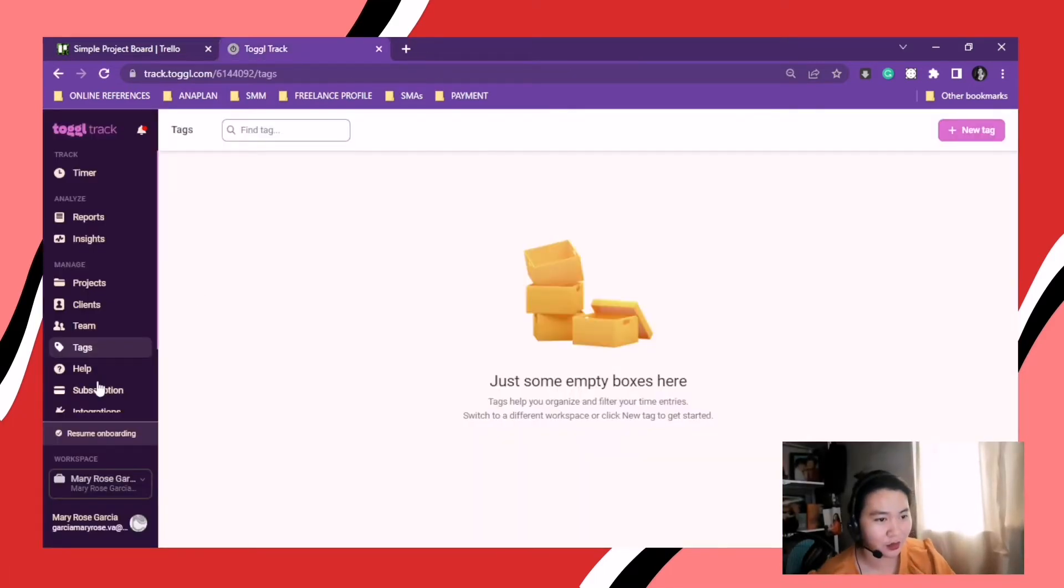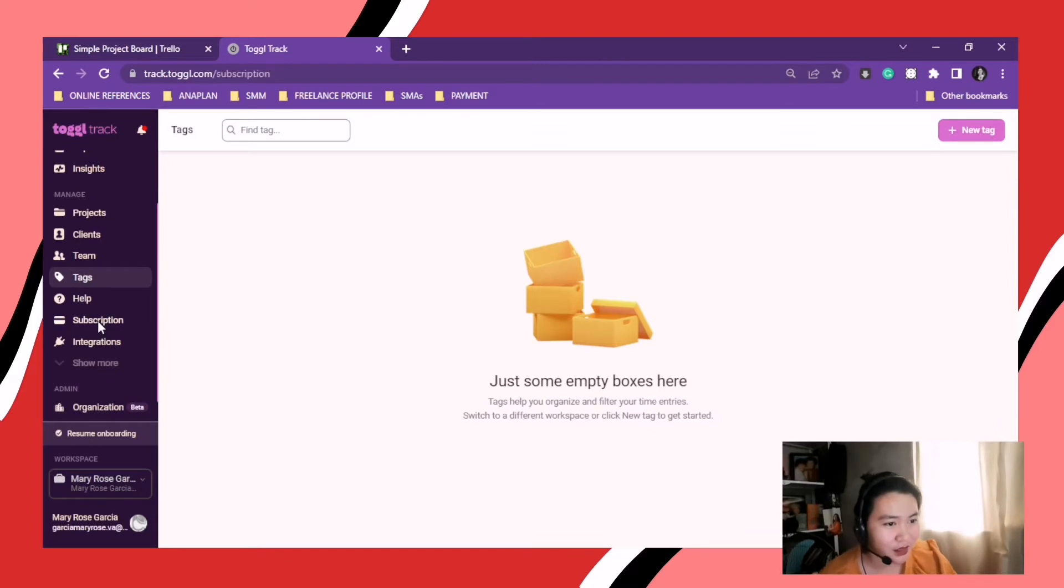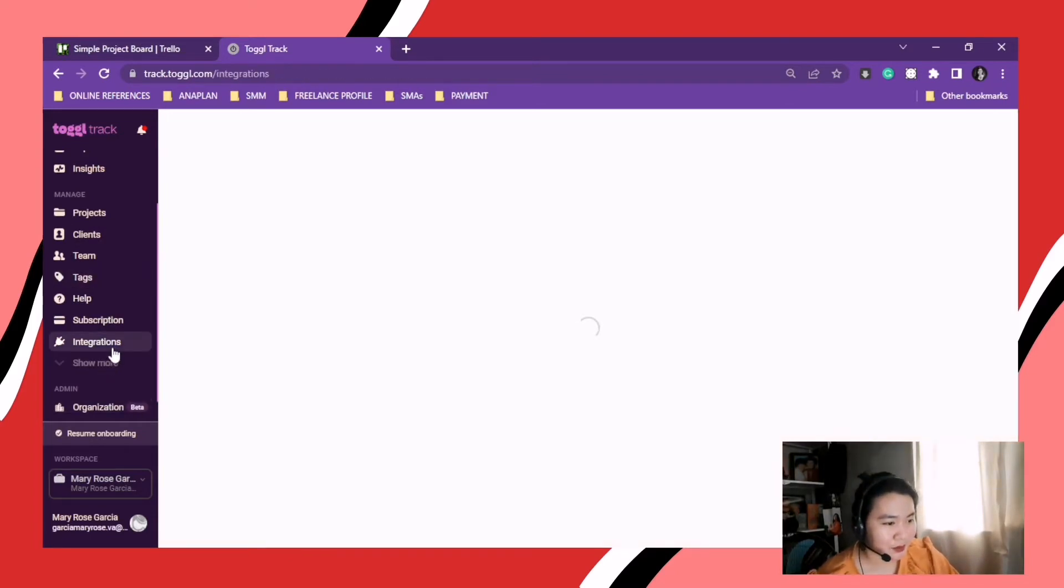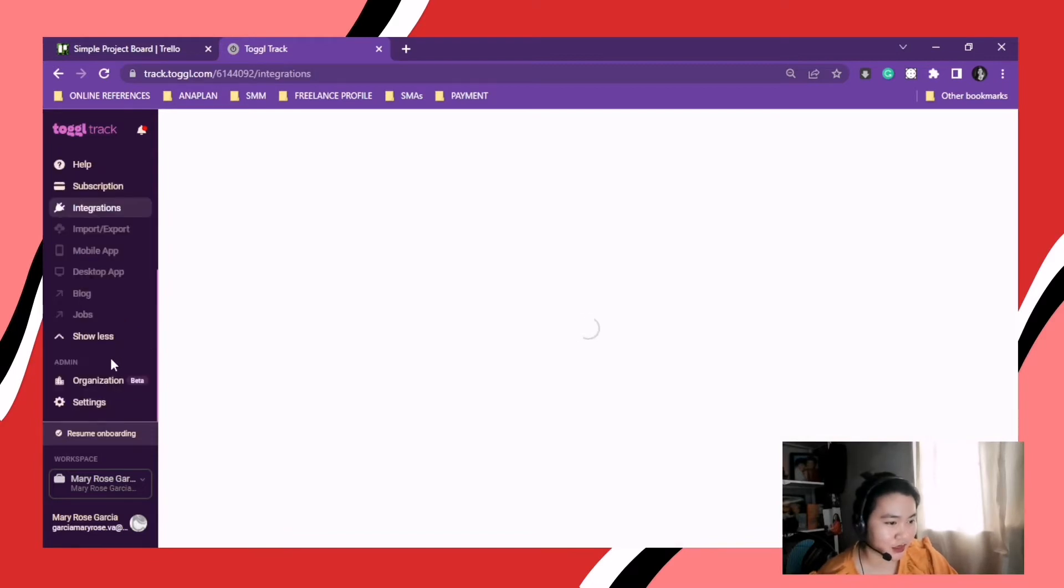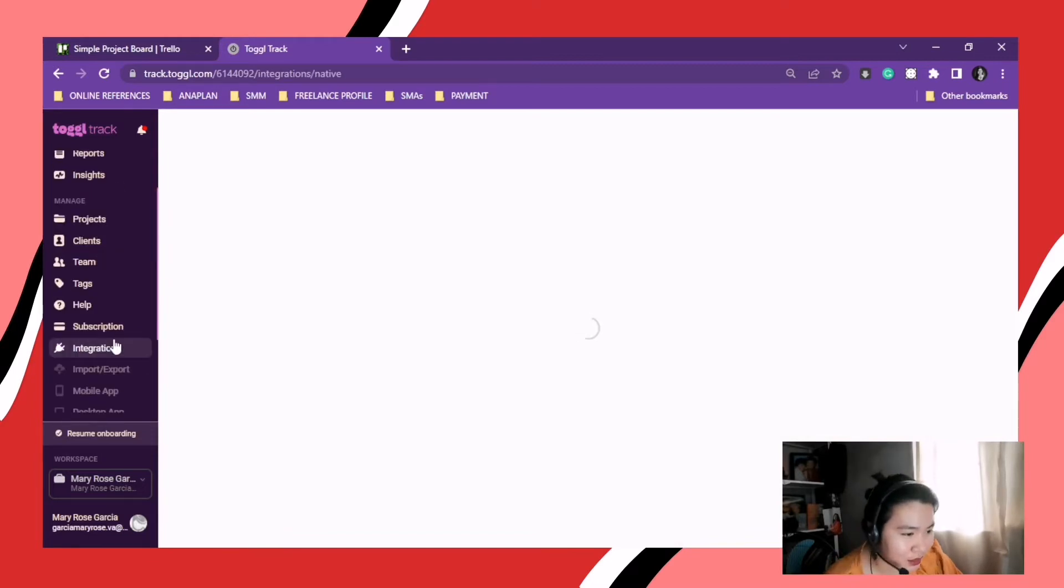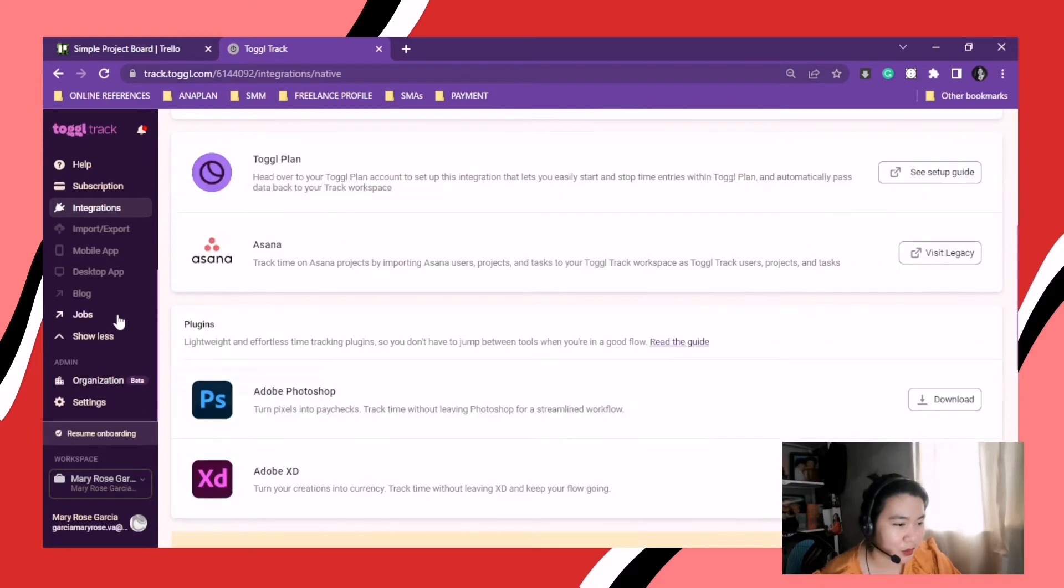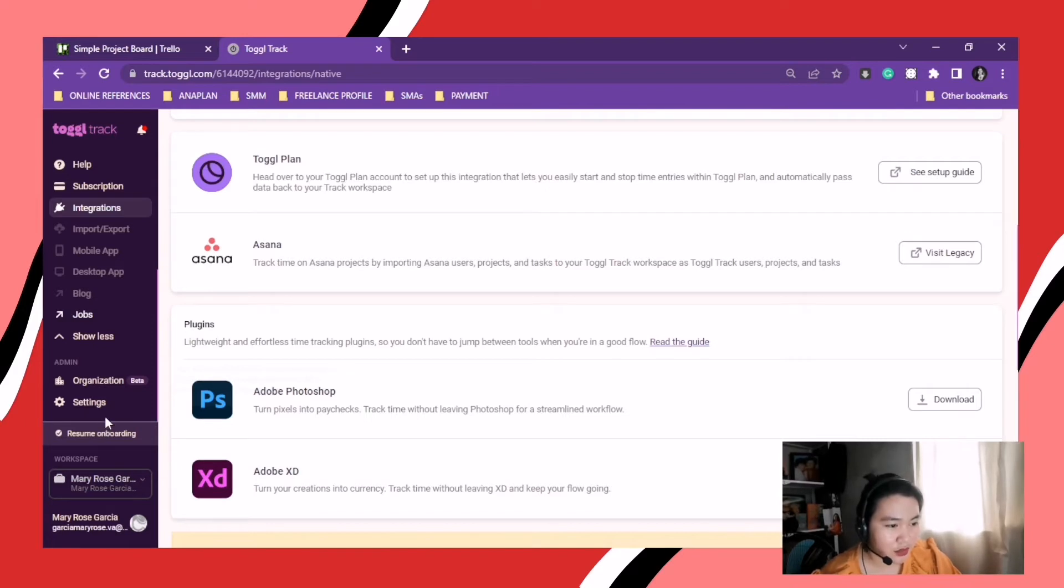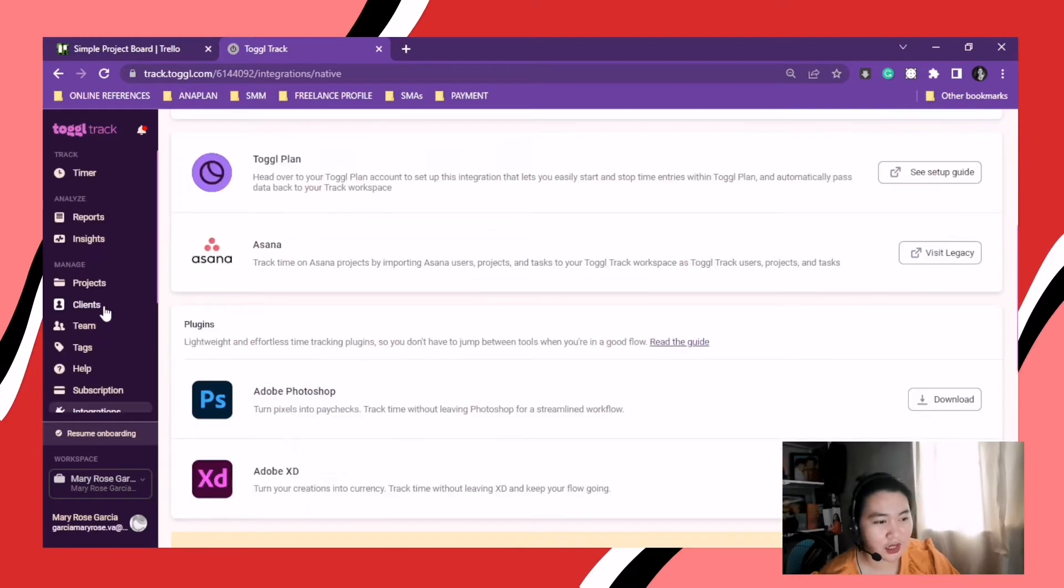And this one, I accidentally opened this one. Sorry. So, Subscription, Integrations, Import and Export. Where you can import and export some data.